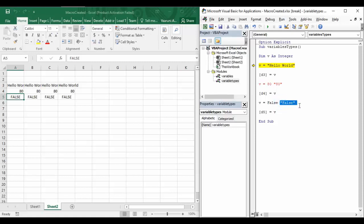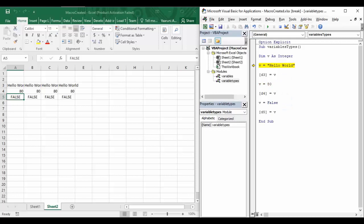Instead of String, if we declare 'v' as Integer and step through the code, we immediately get a 'Type Mismatch' error on the first line. The reason is we declared 'v' as Integer but we're trying to assign a string value to it. This implicit conversion that worked for String does not work for Integer or other data types — Visual Basic cannot convert a string to an integer, so it throws the error.